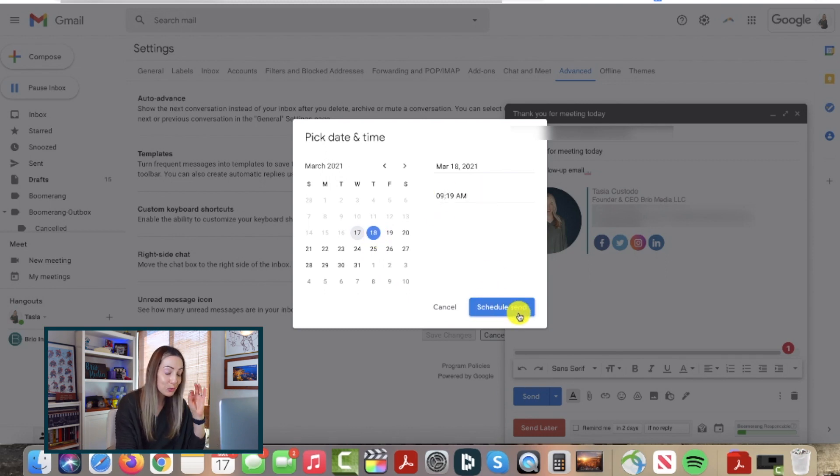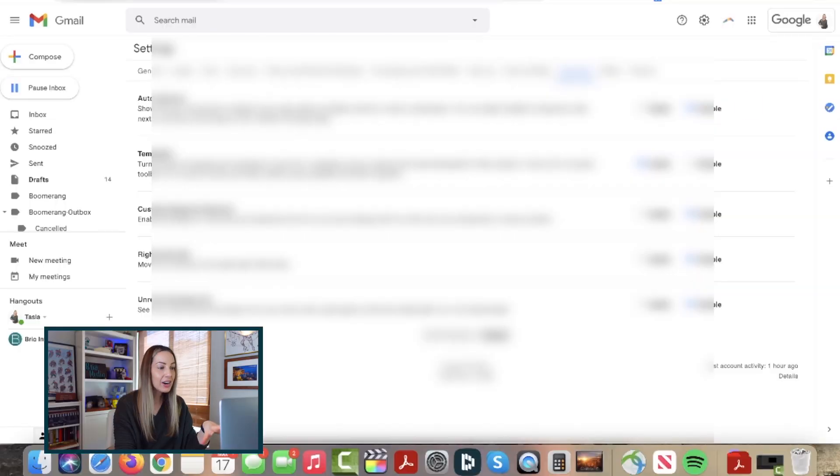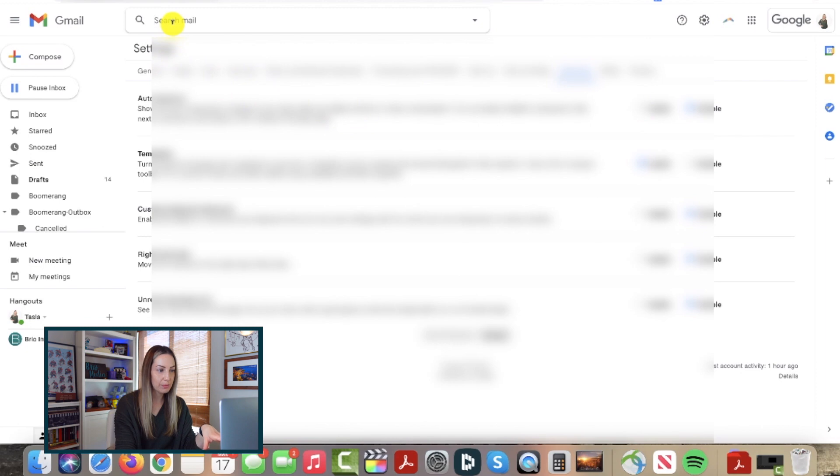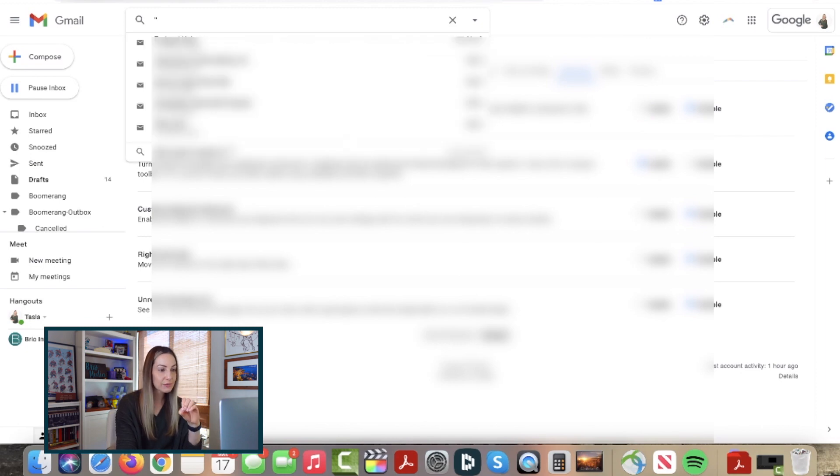Gmail tip number 4, use an asterisk to search for a contact, even if you can't remember the contact's name. Yeah, no name, no problem. Head on up to your search bar in Gmail. You're going to use quotations for this search.